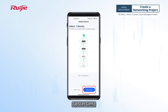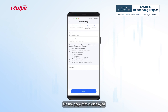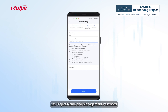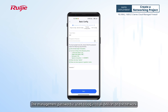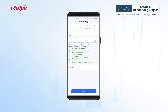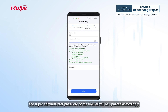Tap Start Config. On the page that is displayed, set the project name and management password. The management password is used to log into all devices on the network. If it is changed, the super administrator password of the firewall will be updated accordingly.